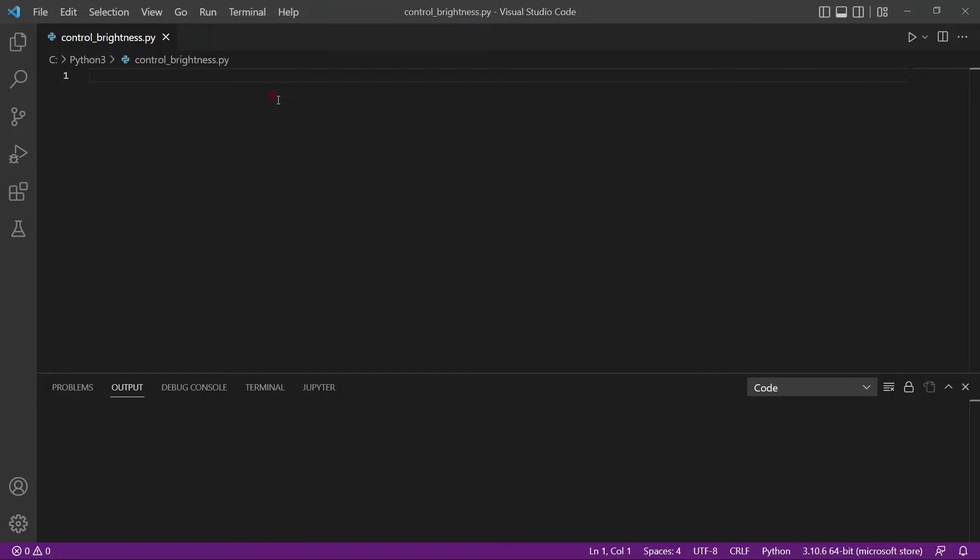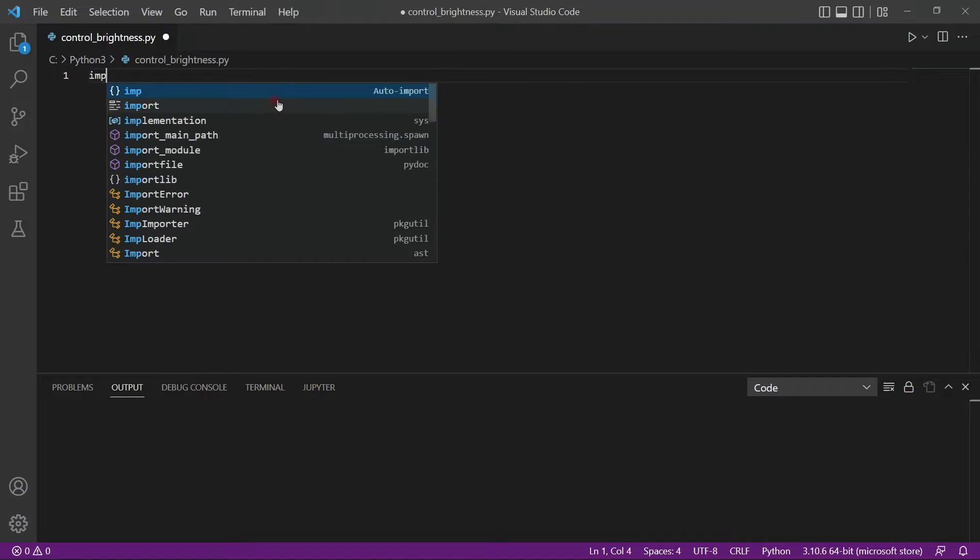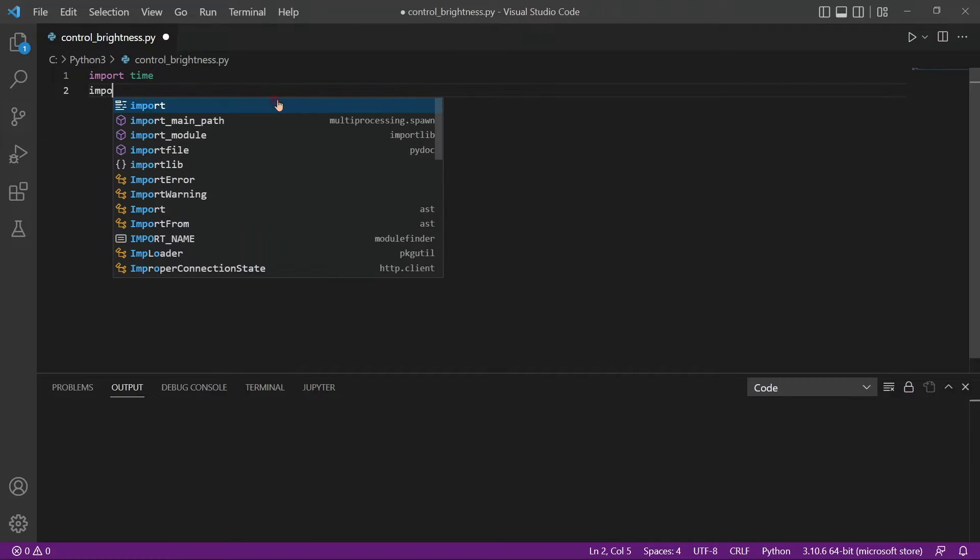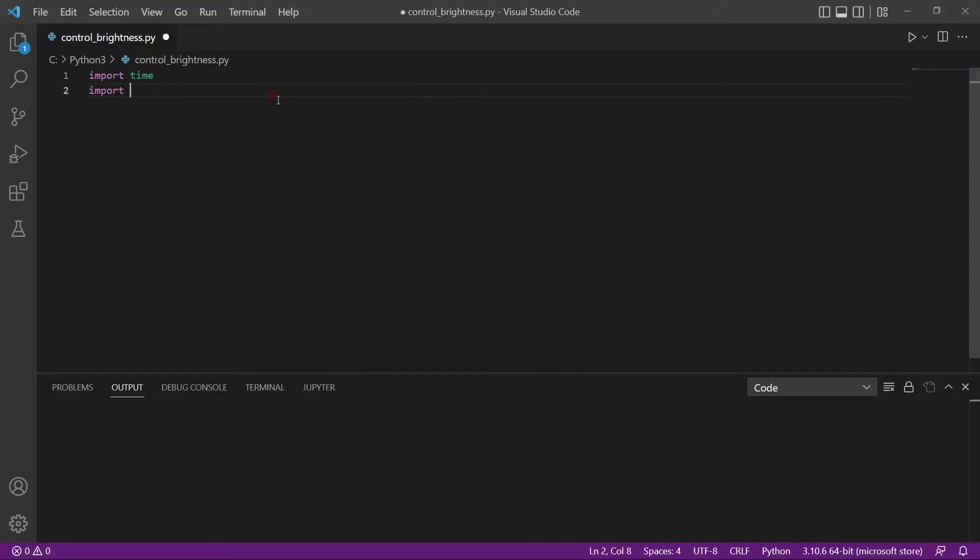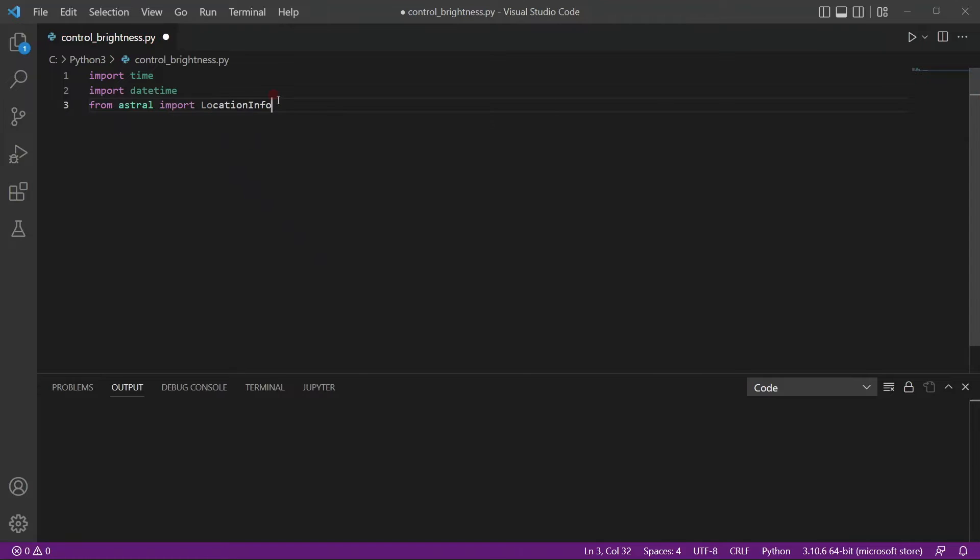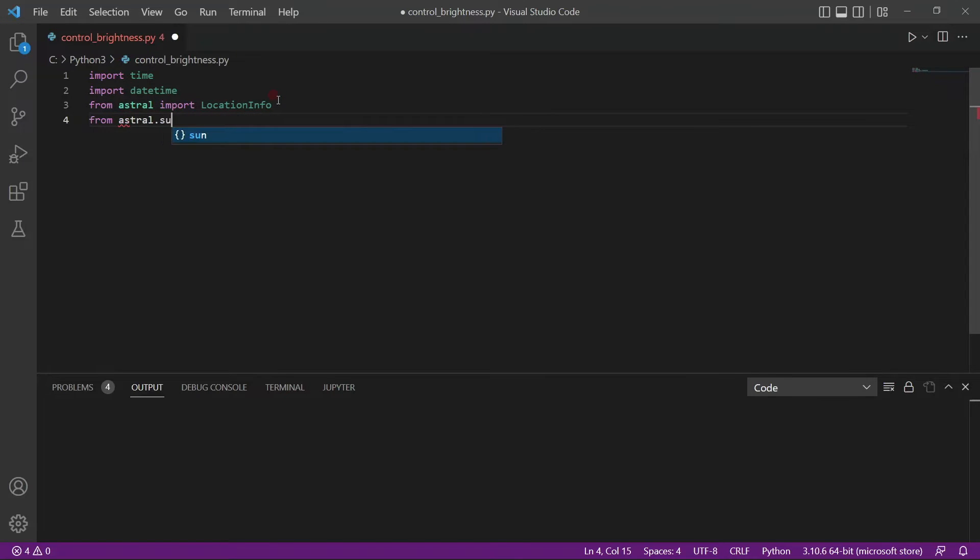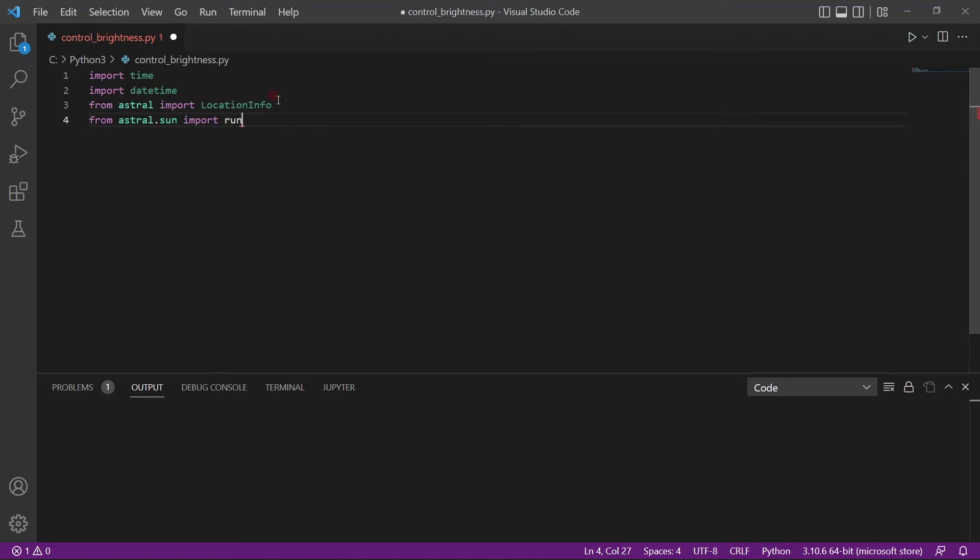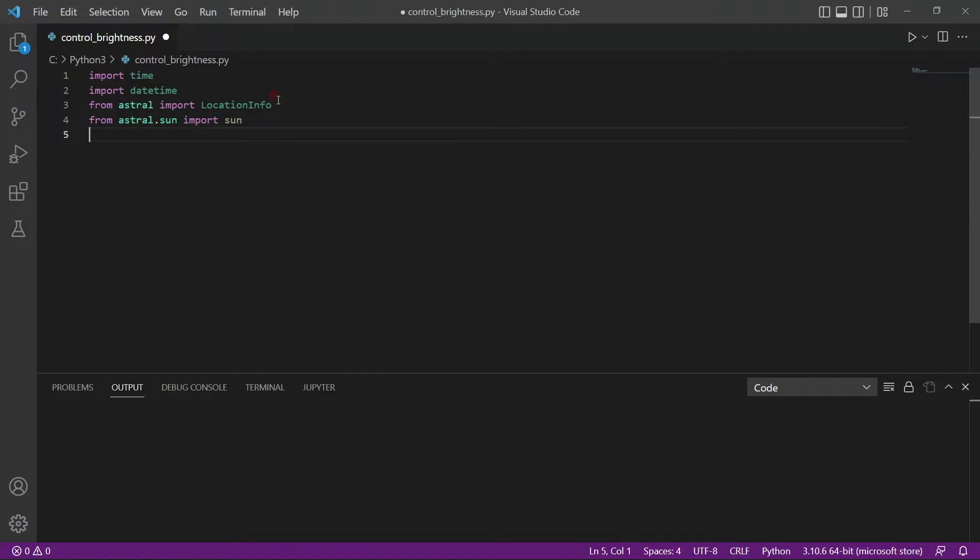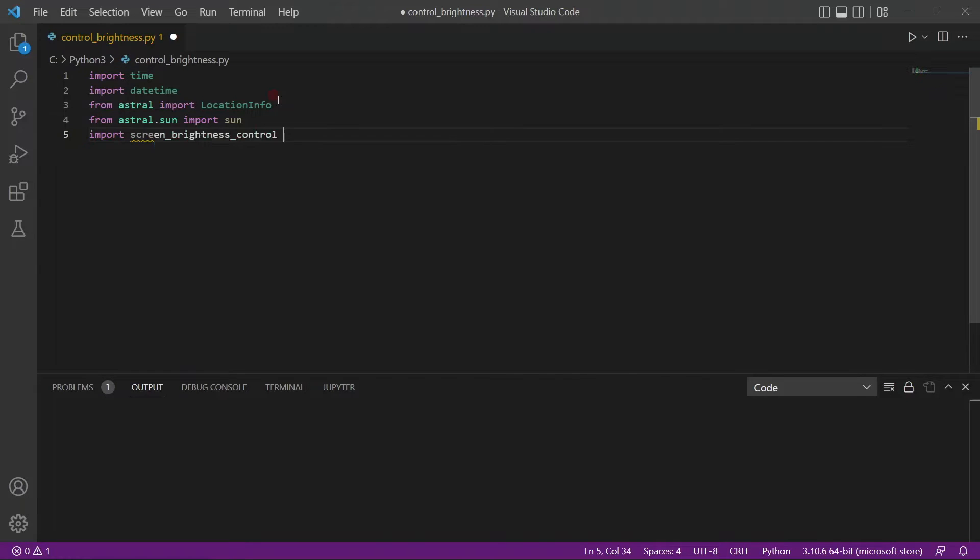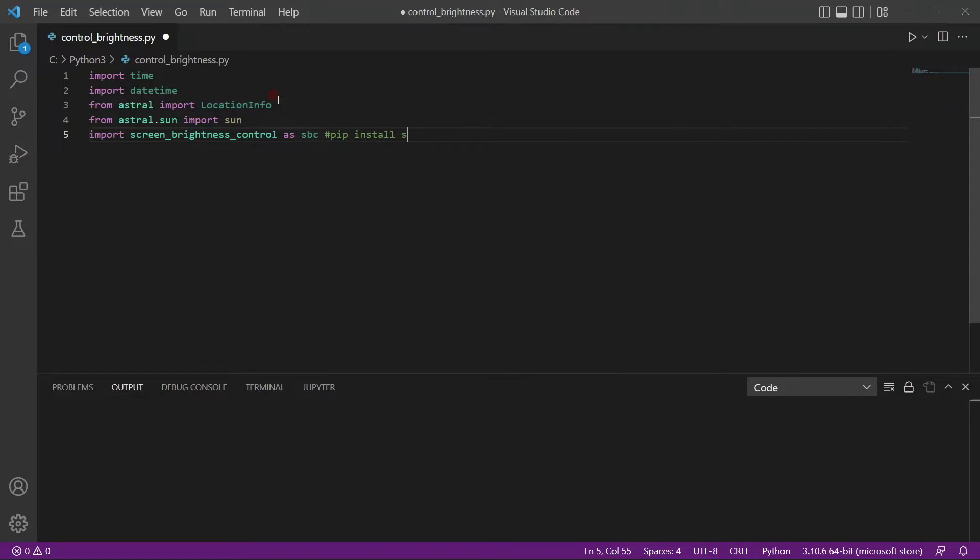First thing is we import a bunch of modules. So import time, import datetime. After that, from astral, import location info. And then from astral.sun, import sun. And finally, import screen brightness control as SBC. Now this one you use to pip install screen brightness control.